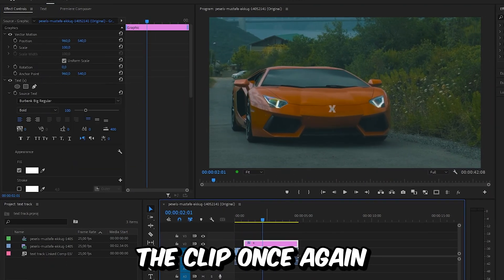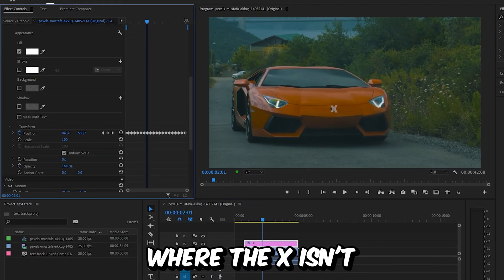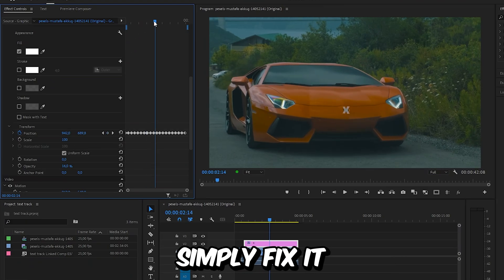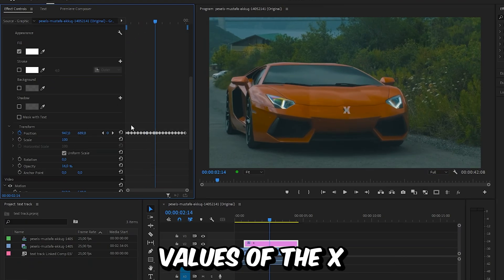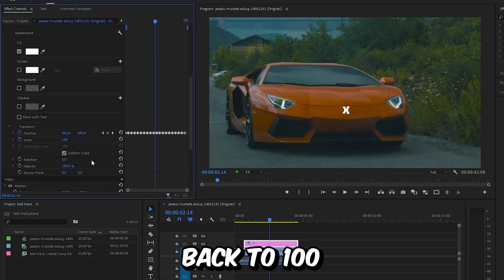Once you're done, you can go through the clip once again and look for moments where the X isn't aligned with the object, and you can simply fix it by changing the position values of the X. You can also set the opacity back to 100.